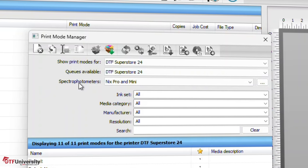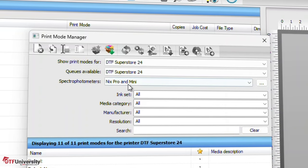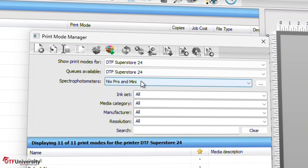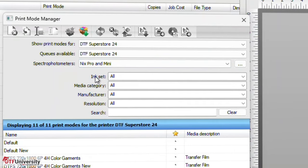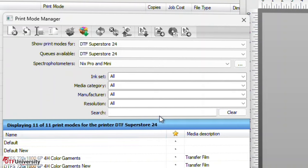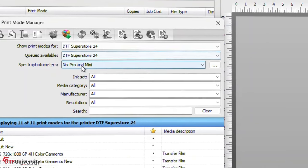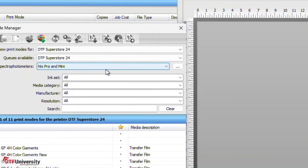Go to Spectra Photometers and select NYX Pro and Mini. The remaining options of Ink Set, Media Category, Manufacturer, and Resolution can be used to narrow down the options. The search field can be used to find specific print modes. With the NYX selected, click on the Settings button. It'll be the button with the three dots to the right.